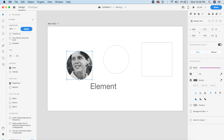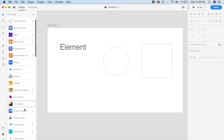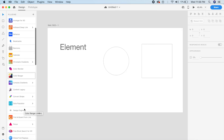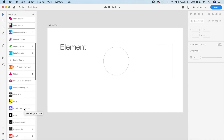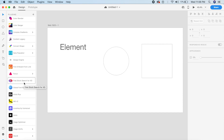This is especially great for projects where you have a lot of people's faces to be used — everything is now in the plugins panel. The next plugin is absolutely amazing and it's new; it's called Free Stock Search for XD.